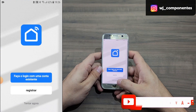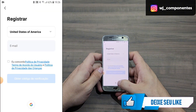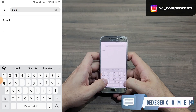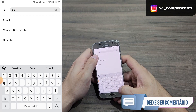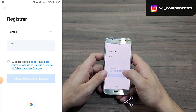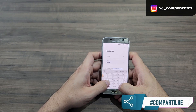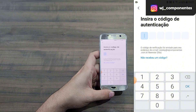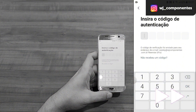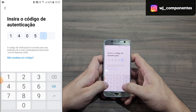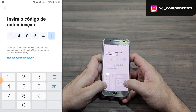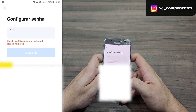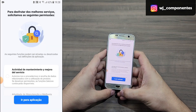Now let's create a new account. Go to register, choose your country, and enter your email. The app will send a verification code to the email you registered. After receiving the code, just enter it in the field. Then register a password and click on confirm.